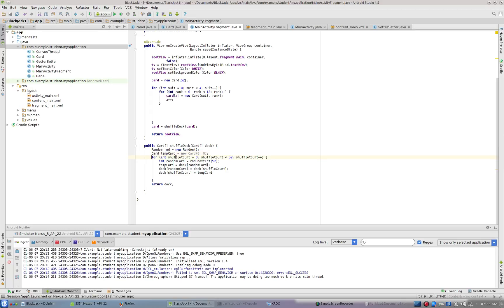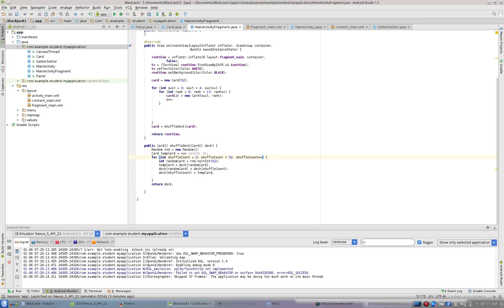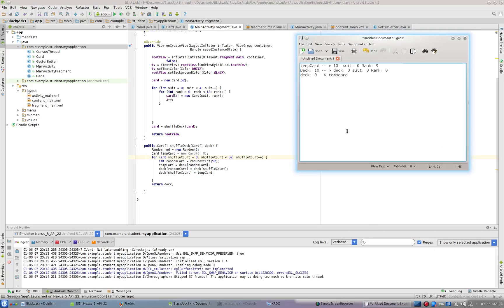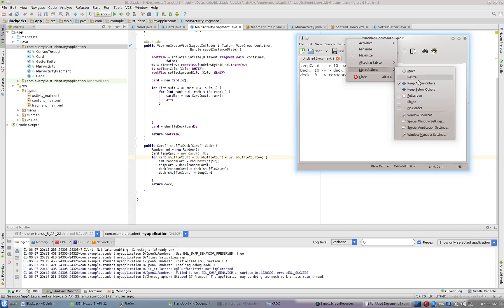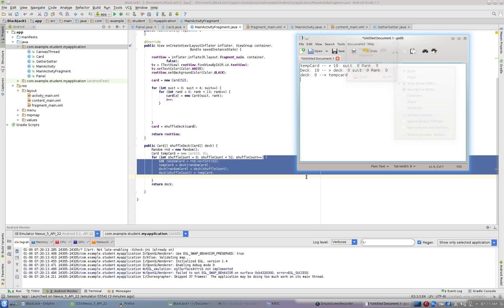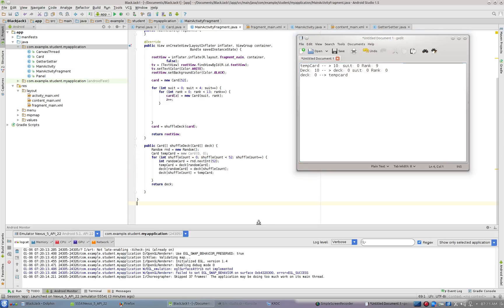And then I'm going to loop through my deck. Int shuffle count equals zero, shuffle count is less than 52, shuffle count plus plus. So now I'm looping through my deck of 52 cards. And I've got a handy text document here that's going to help us track this. I really would love it if you understood this. This is a tough one.